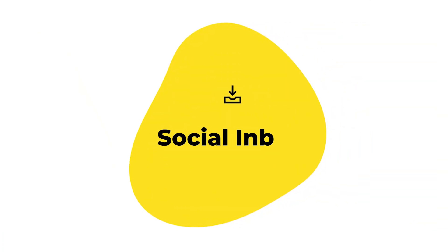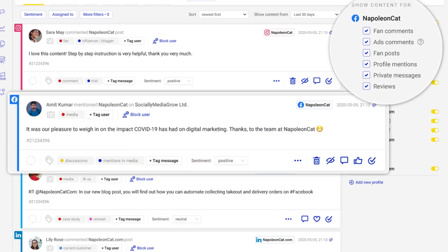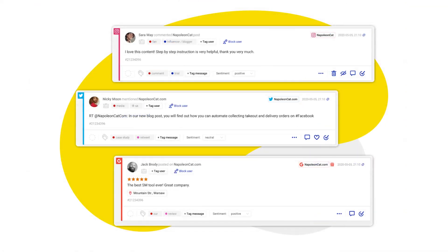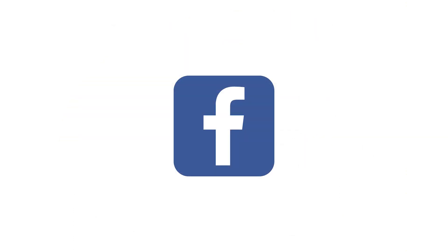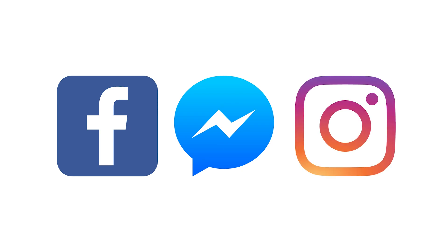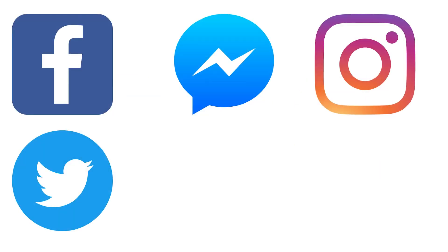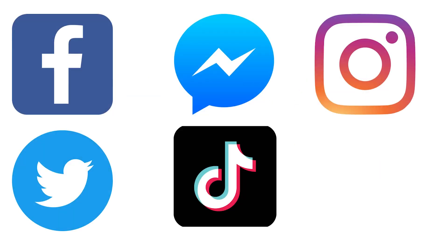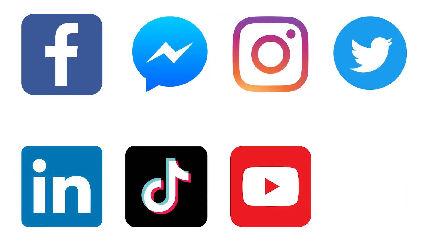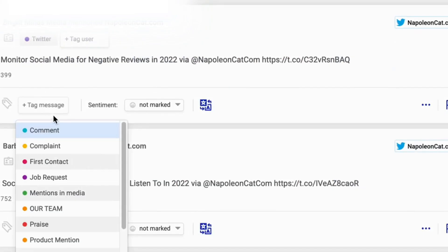Now that you connected your profiles, you can interact and build engaged communities. You can do it all in one place in much less time, just here in the social inbox. Here, you can keep track of all social media interactions from Facebook, Messenger, Instagram, Twitter, TikTok, LinkedIn, YouTube and even Google My Business.